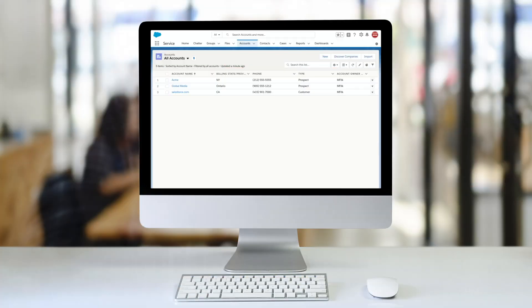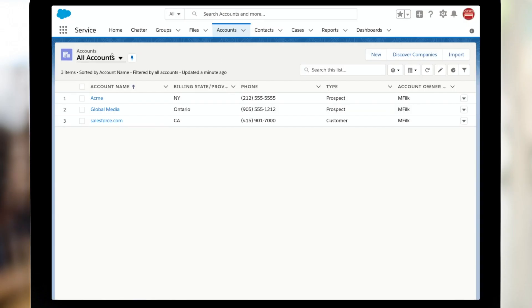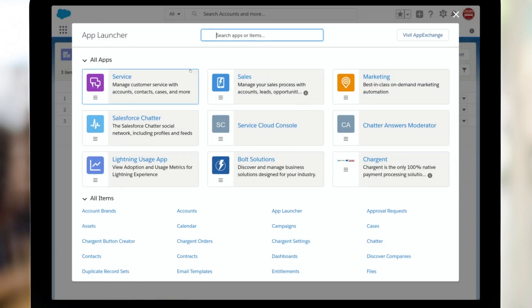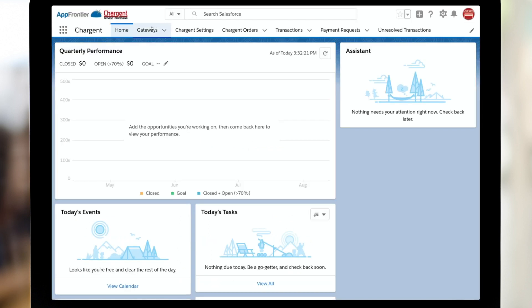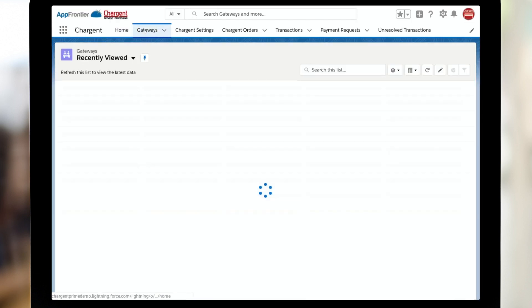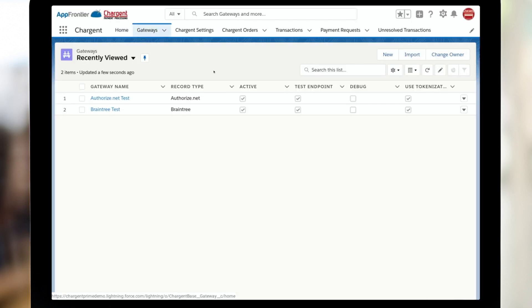So now here in Salesforce, we're going to need to get into the Chargent setup wizard. To do that, I'm going to click on the waffle, which takes me to the app launcher. And then I'm going to click the Chargent option on the screen. Once I'm in Chargent, I'm simply going to go to the Gateways tab and click the new button.